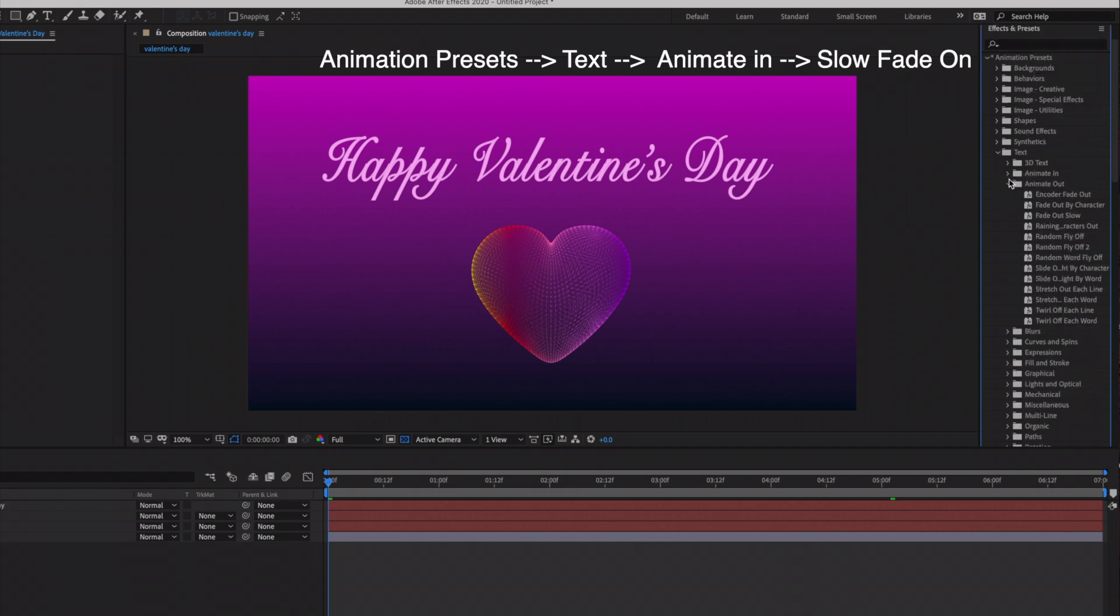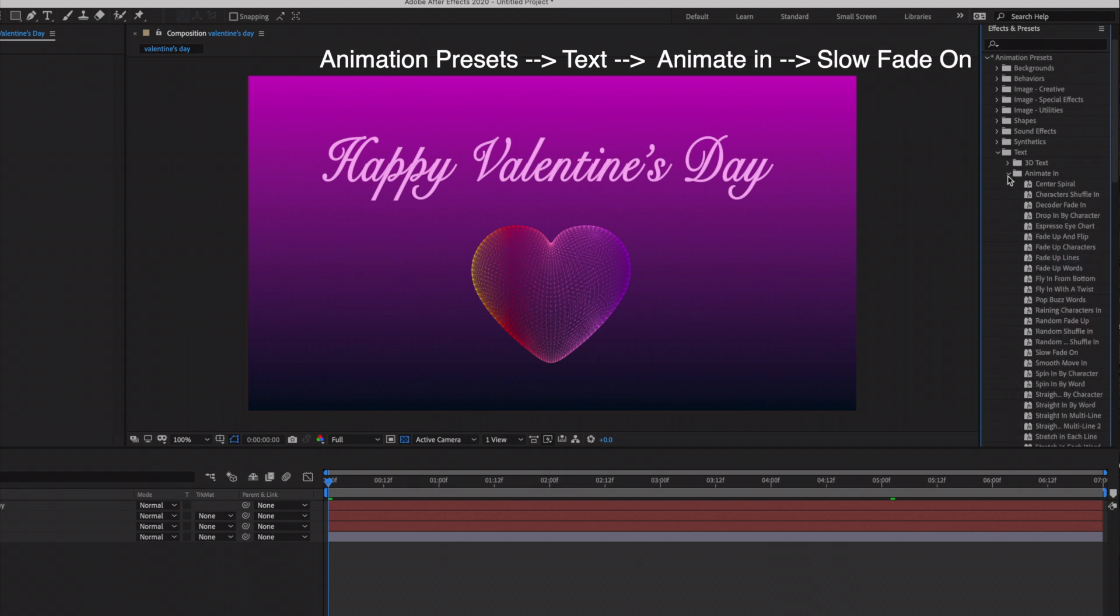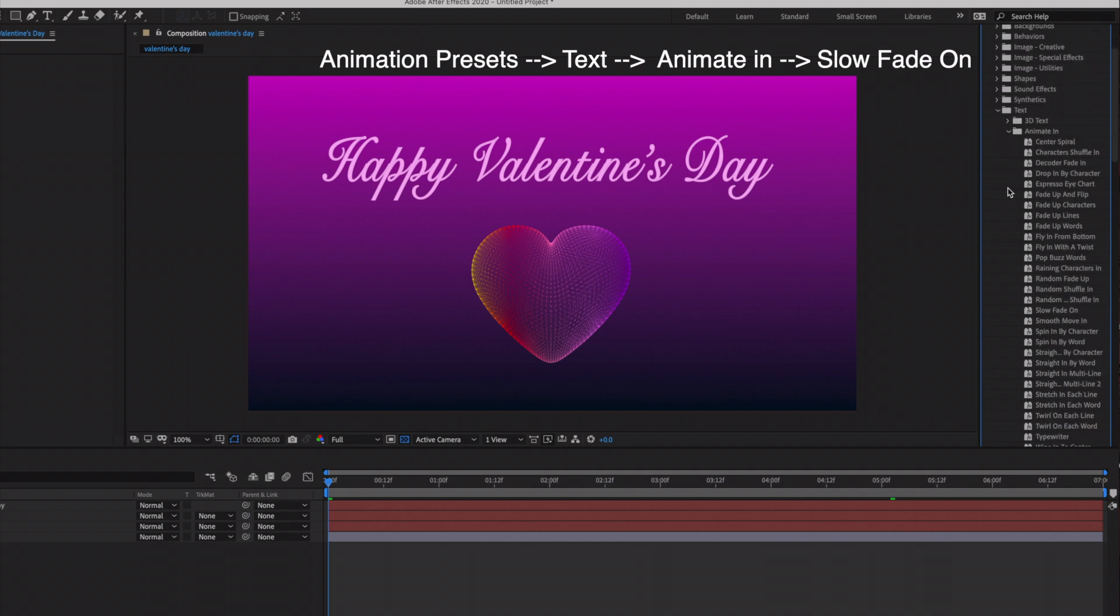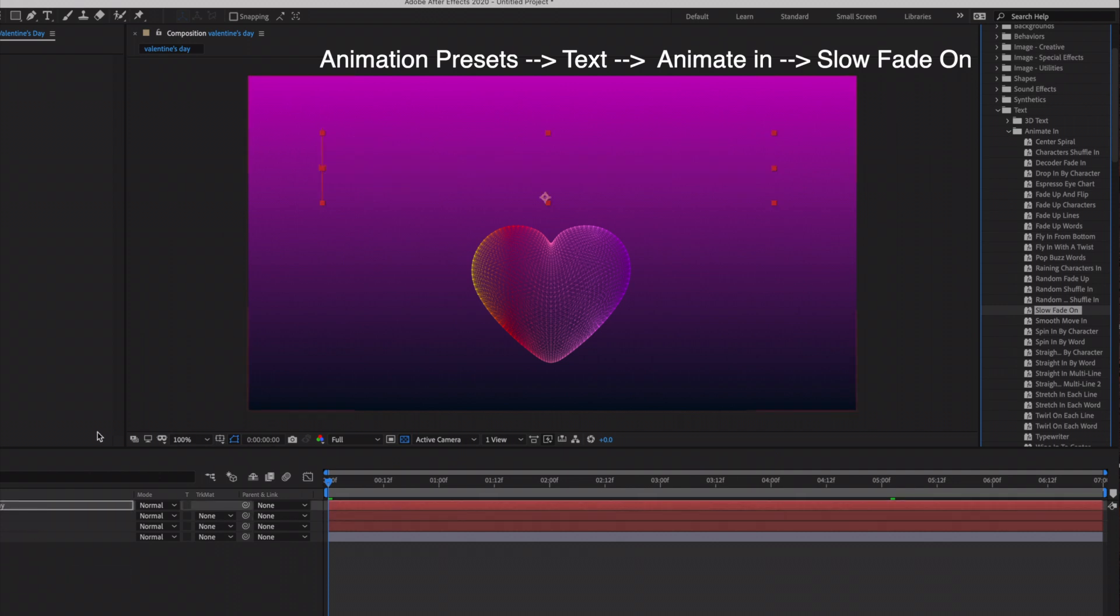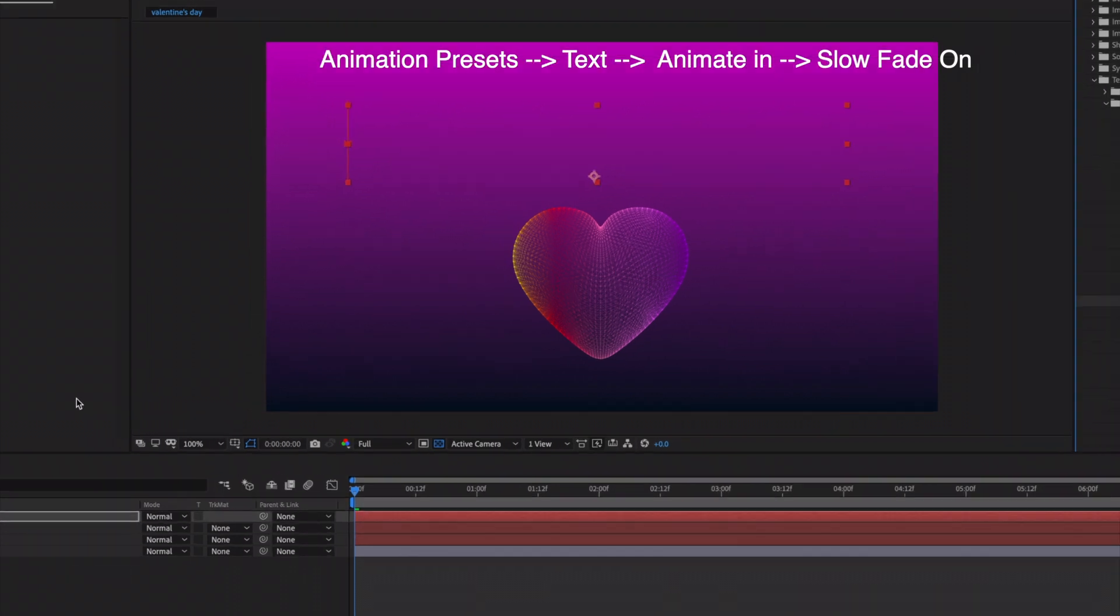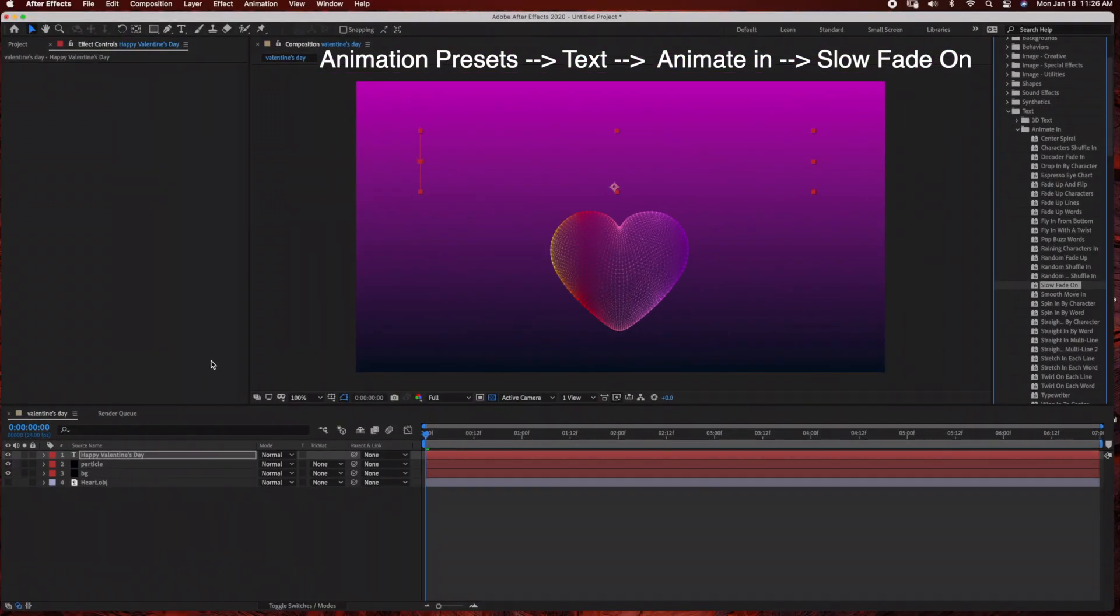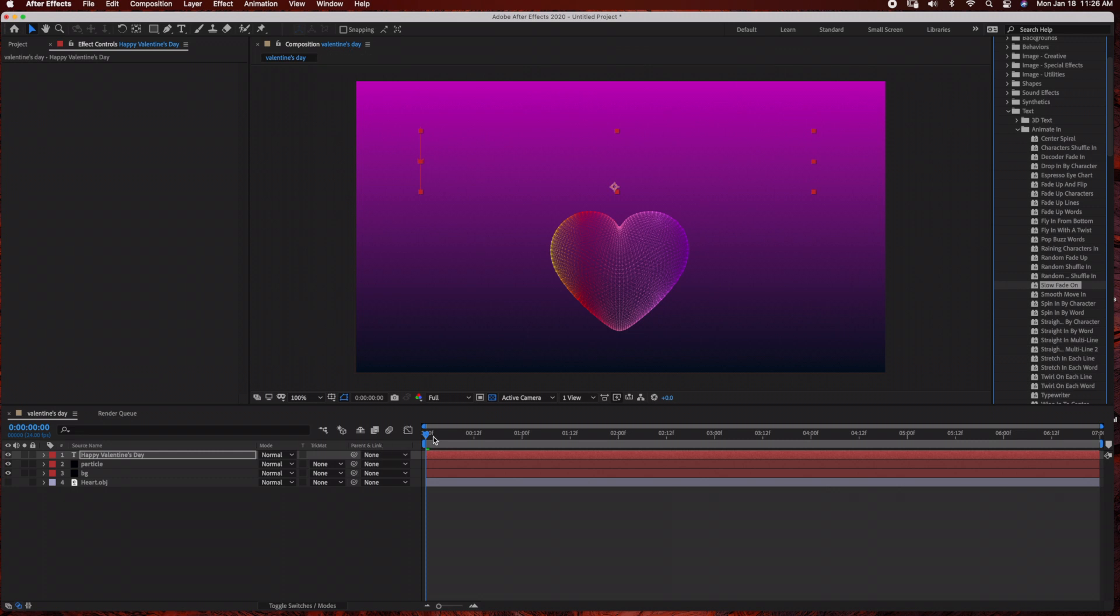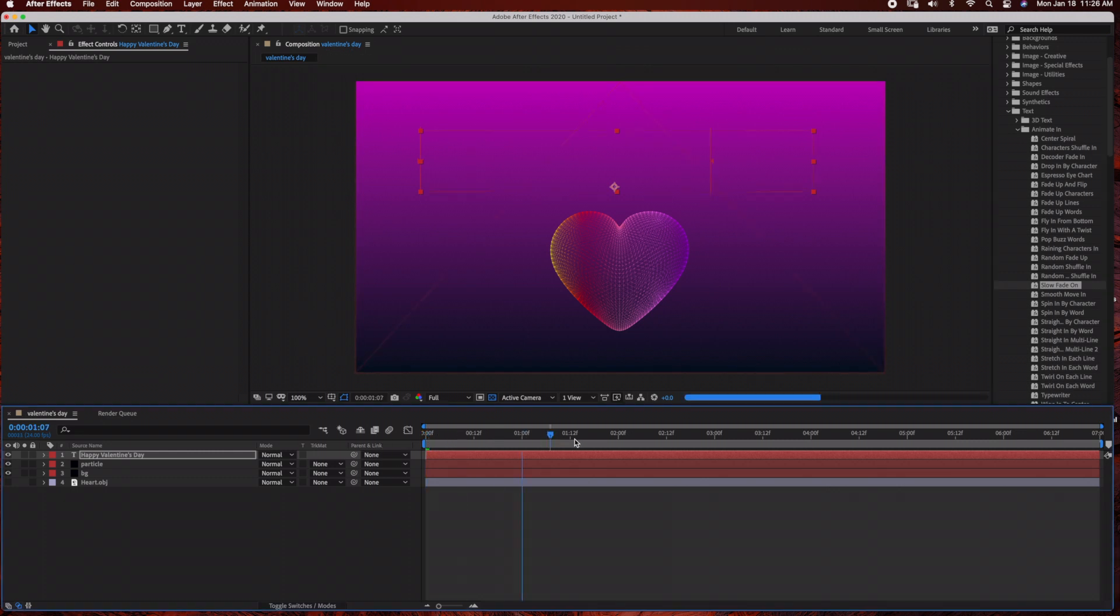And we are going to be choosing the Slow Fade On. As you can see, there's a lot of selections to choose from, but we are just going to pick the Slow Fade On. So I'm just going to drag the Slow Fade On into the text layer. Make sure your time ruler is at the beginning of the time frame, and as you can see when I drag the time ruler, the animation is applied to the text.